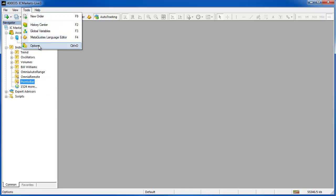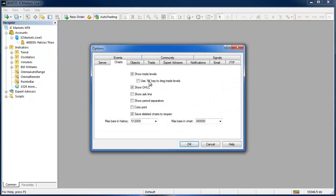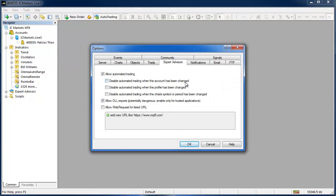Before you get started go to tools options and in the expert advisors tab just check allow DLL imports. This is on a global level so it saves you doing it on a case-by-case basis but I will show you that anyway.